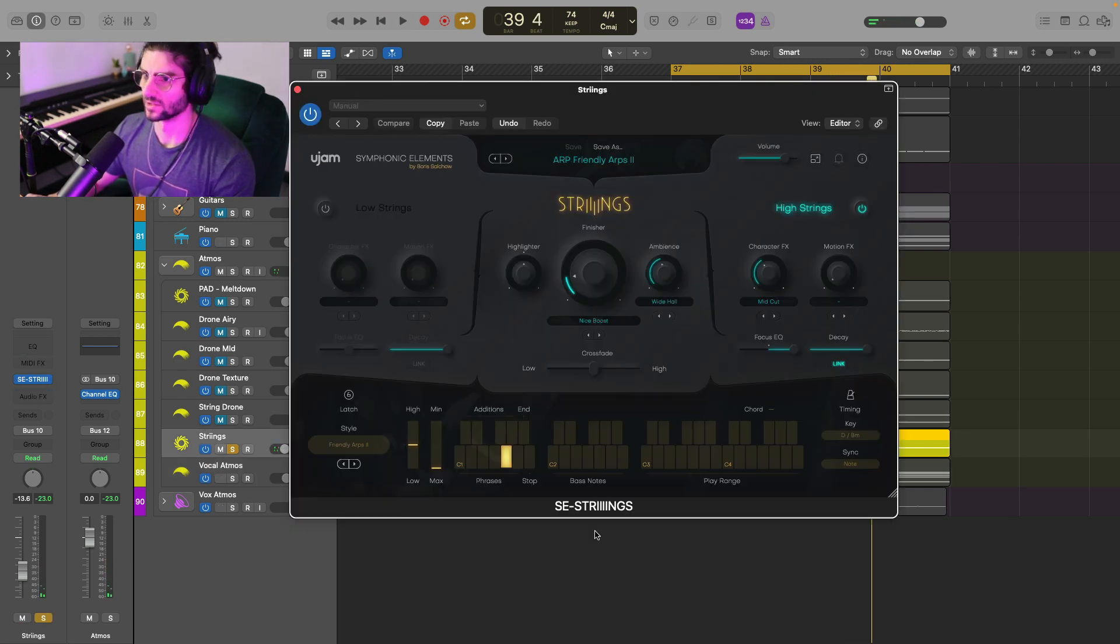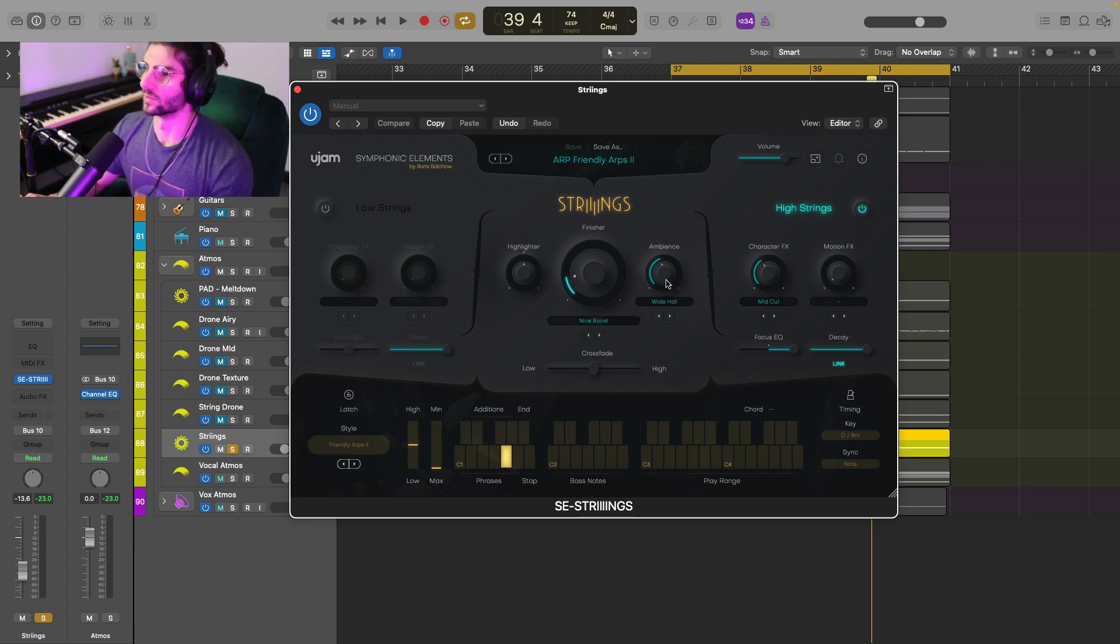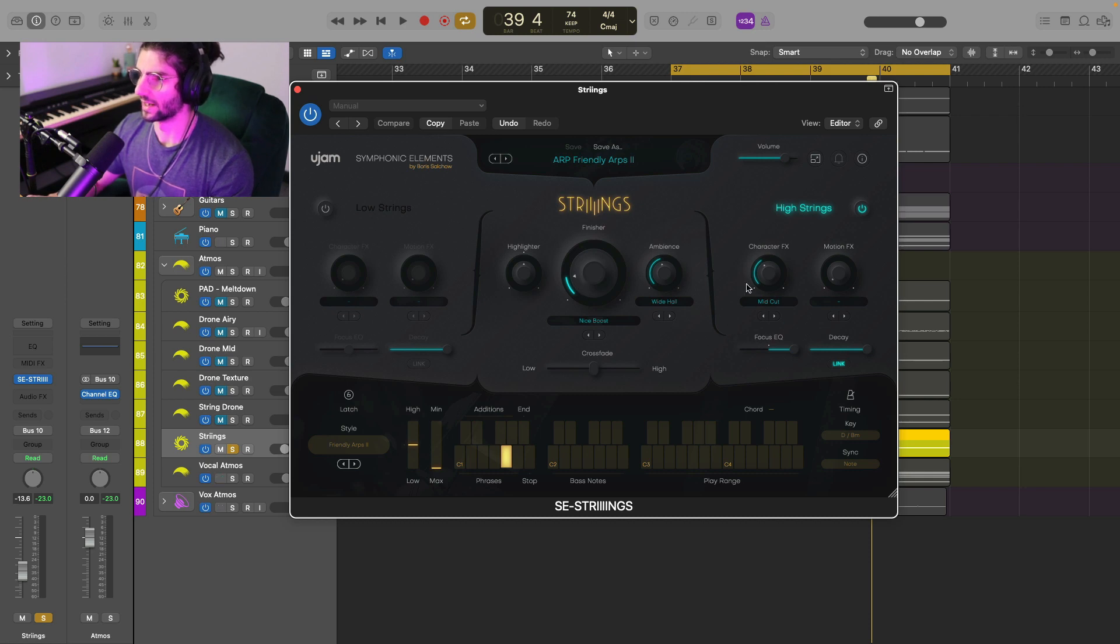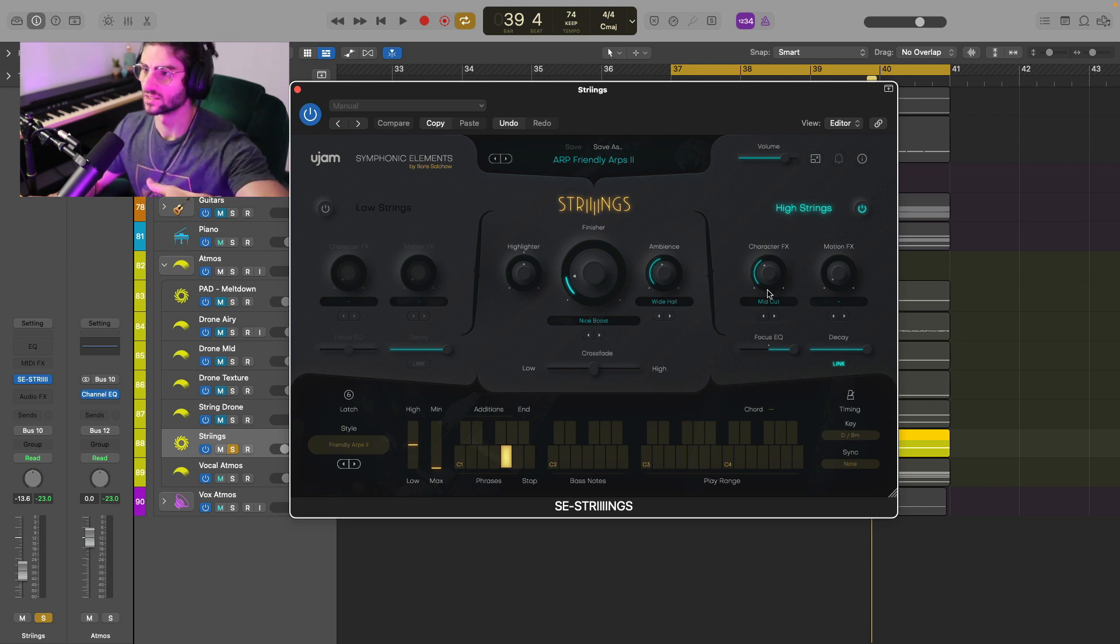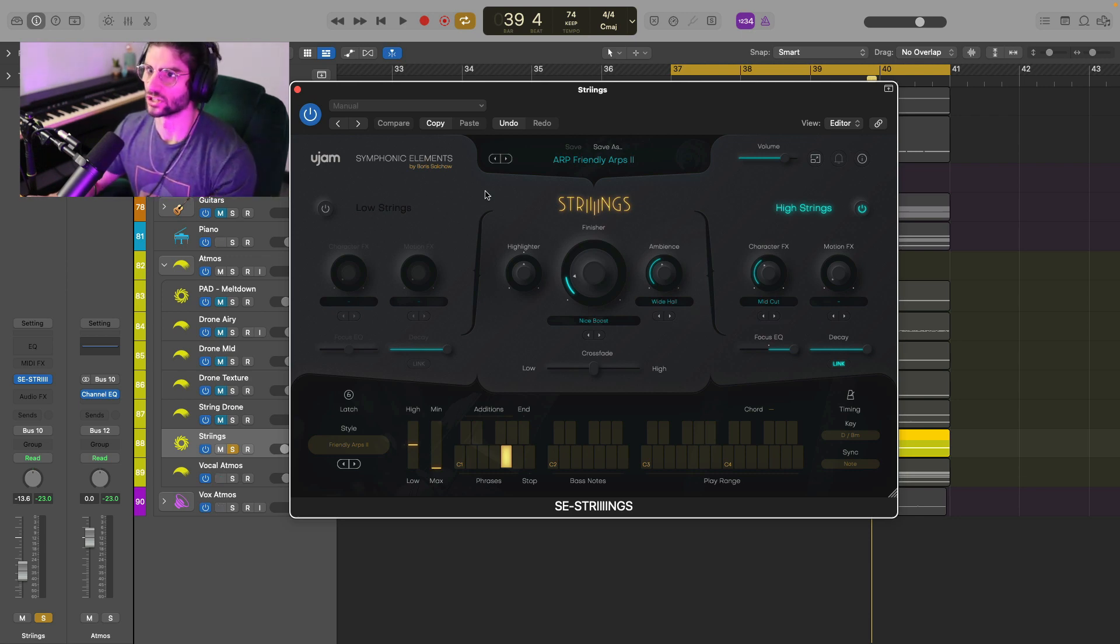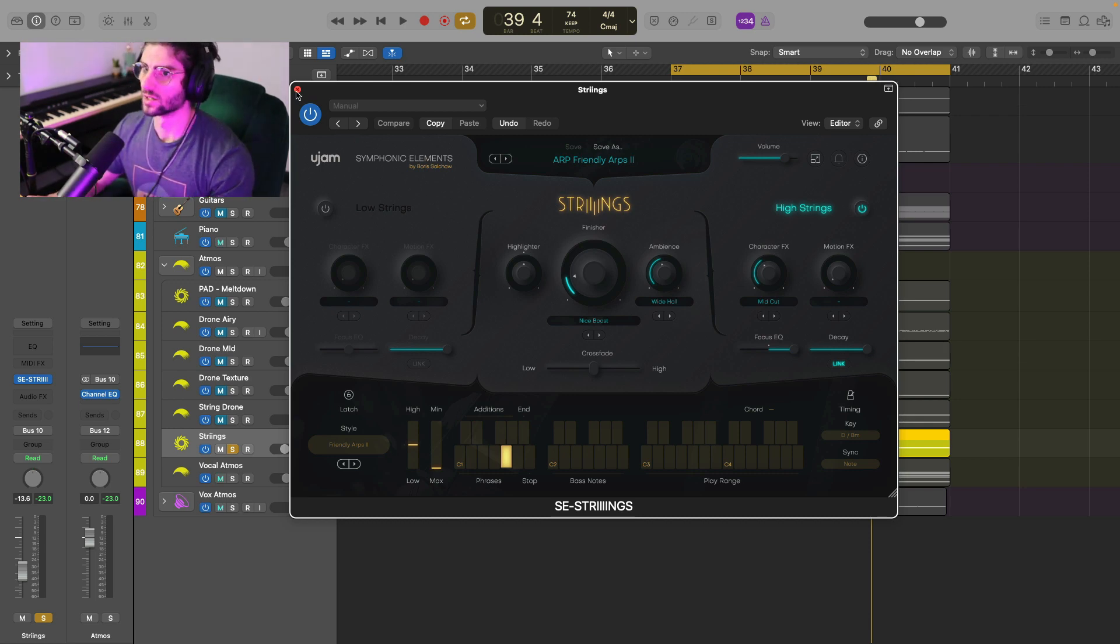Super subtle. I've done a little bit of processing within the plugin itself. So I've gotten rid of the low strings because we don't need those. Done the wide hall ambience up a bit. Boosted the finisher a little bit. And the character effects. I've just chosen mid cut. And I want to get rid of the mids because there's a lot of mid range information going on with all of the other elements. And of course, there would be vocals as well. So I'm just making sure that that's not taking up too much of that energy.